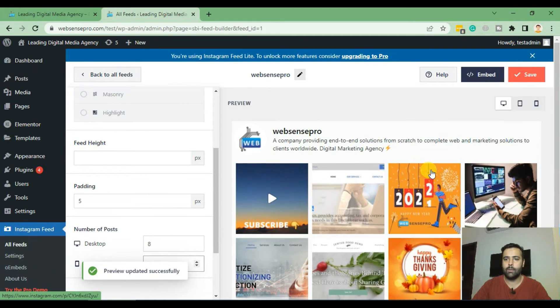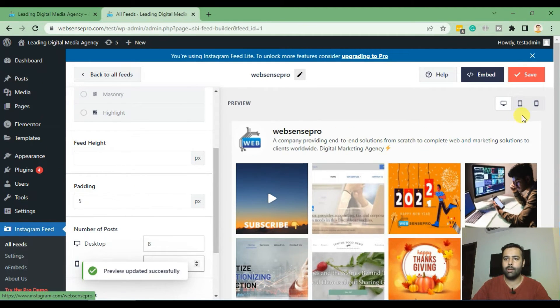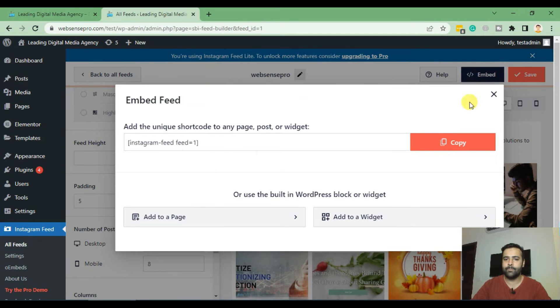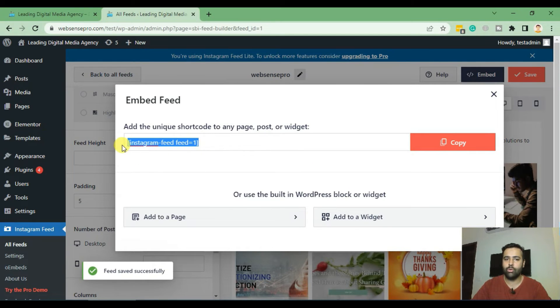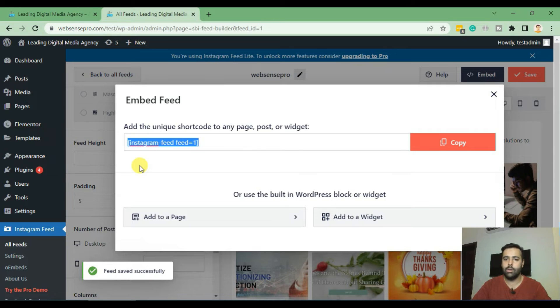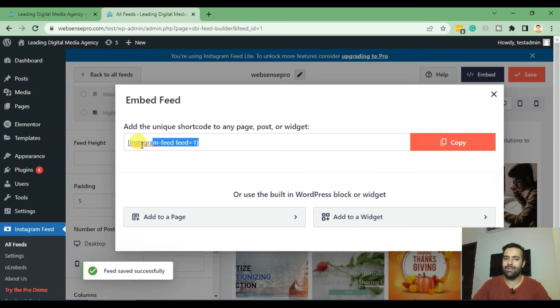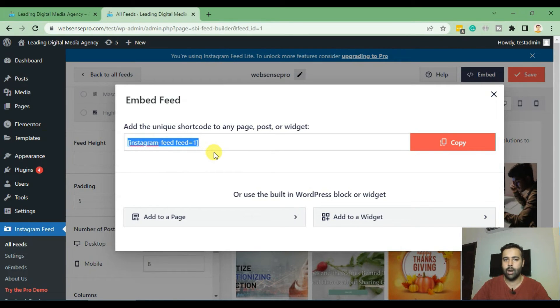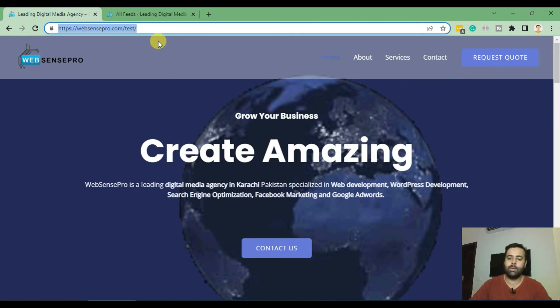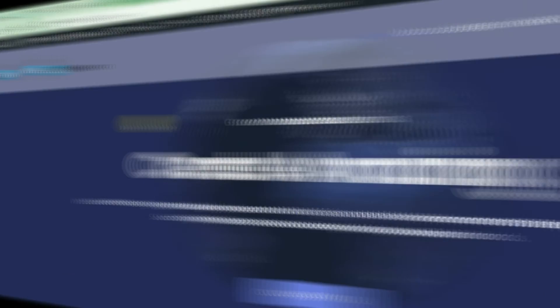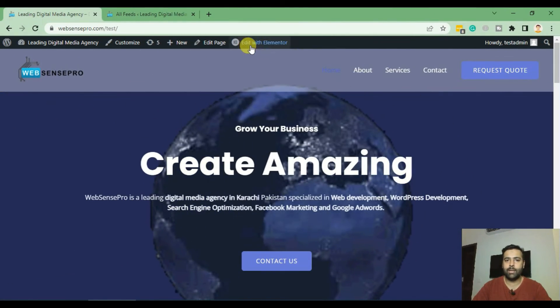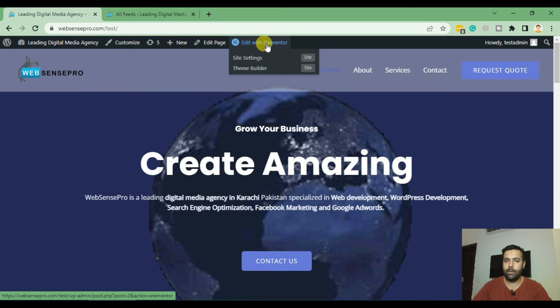Now click on Embed and that's the shortcode which you will need to copy on your page. Wherever you will copy this Instagram shortcode you'll be able to see your Instagram feed. Now click on Copy and let me add it to the home page.